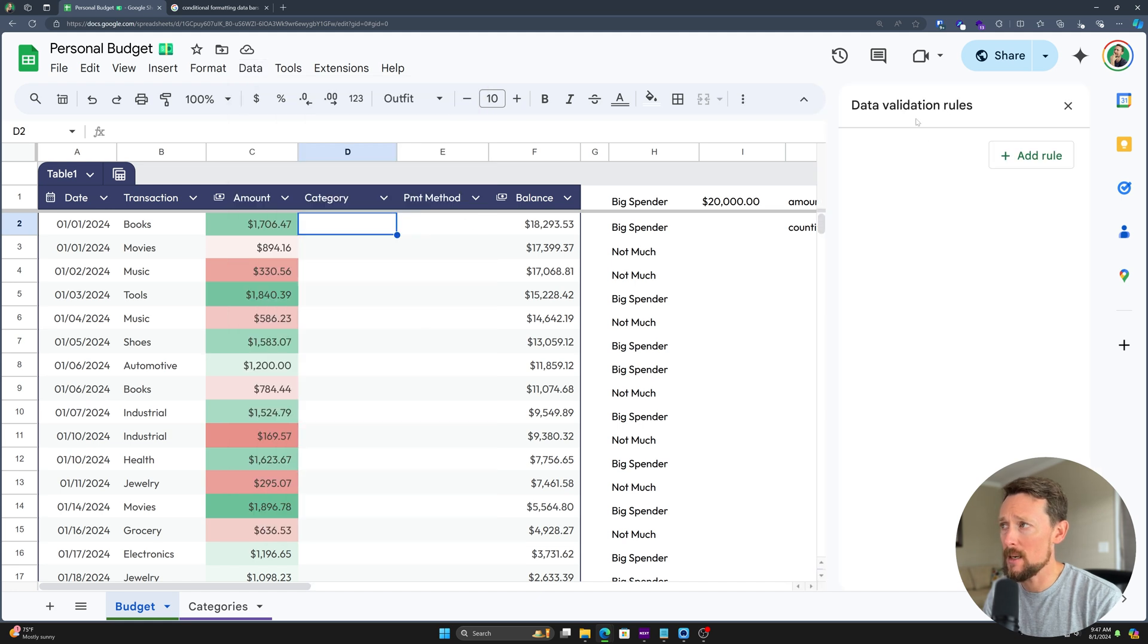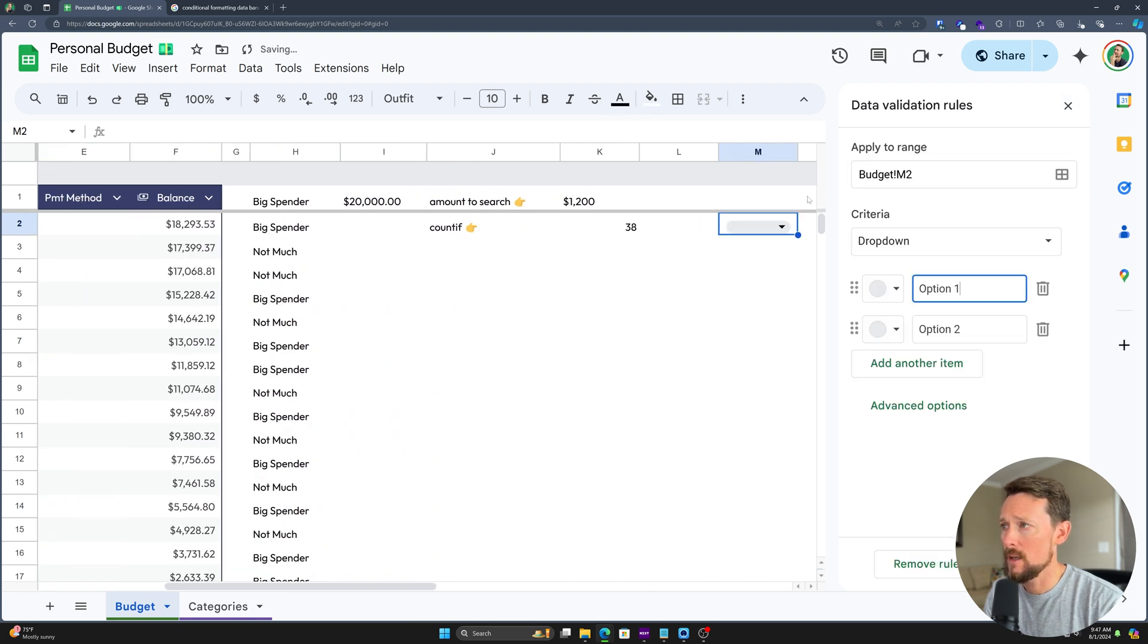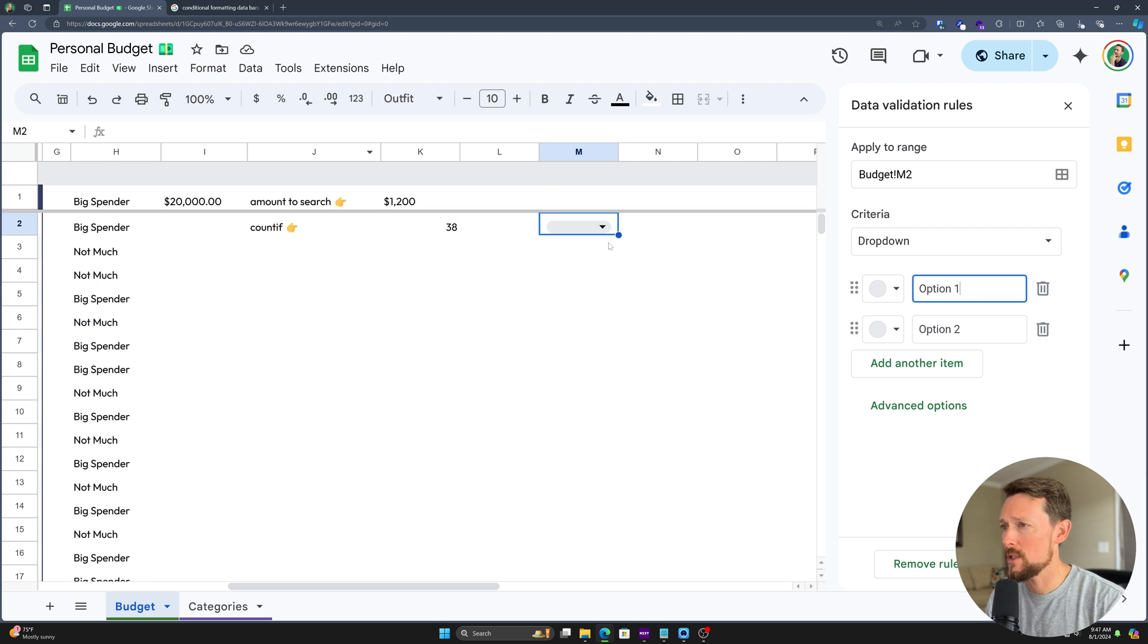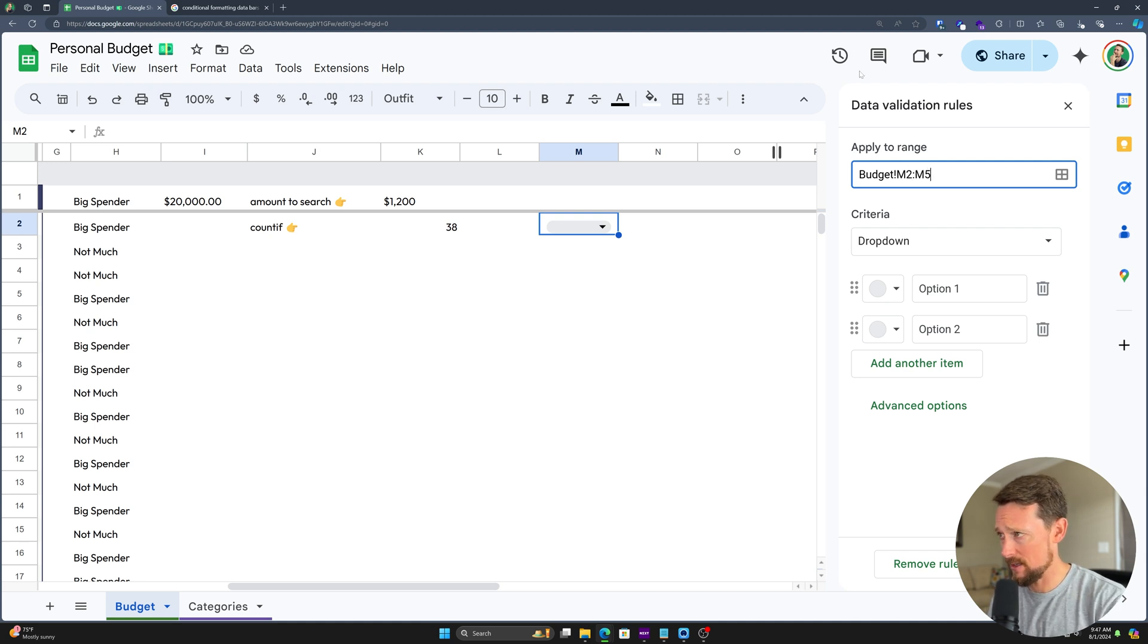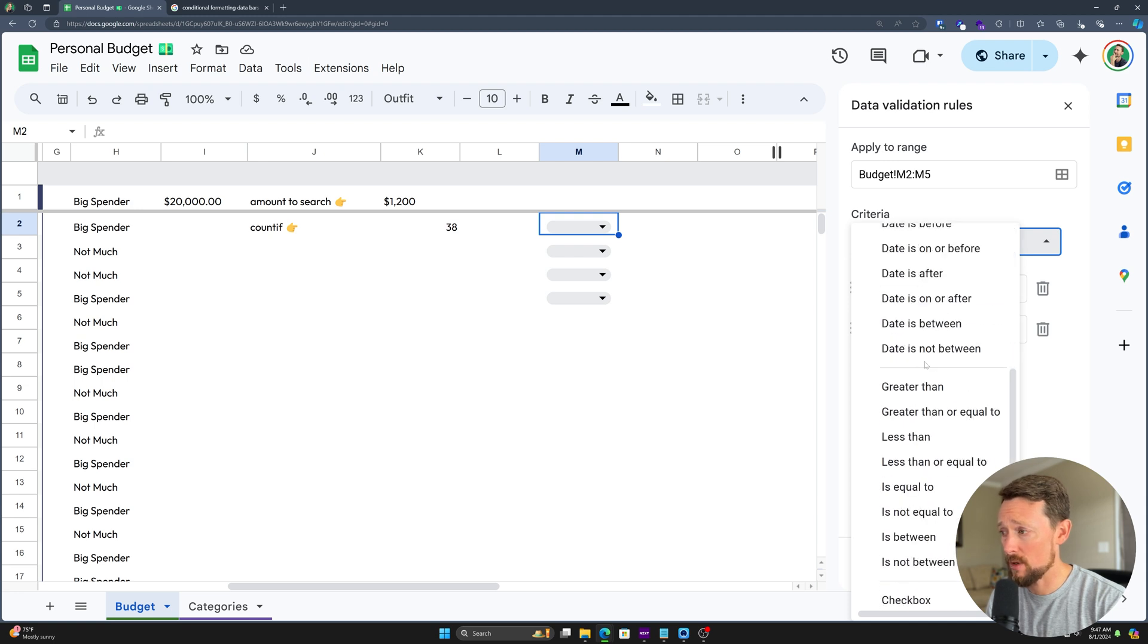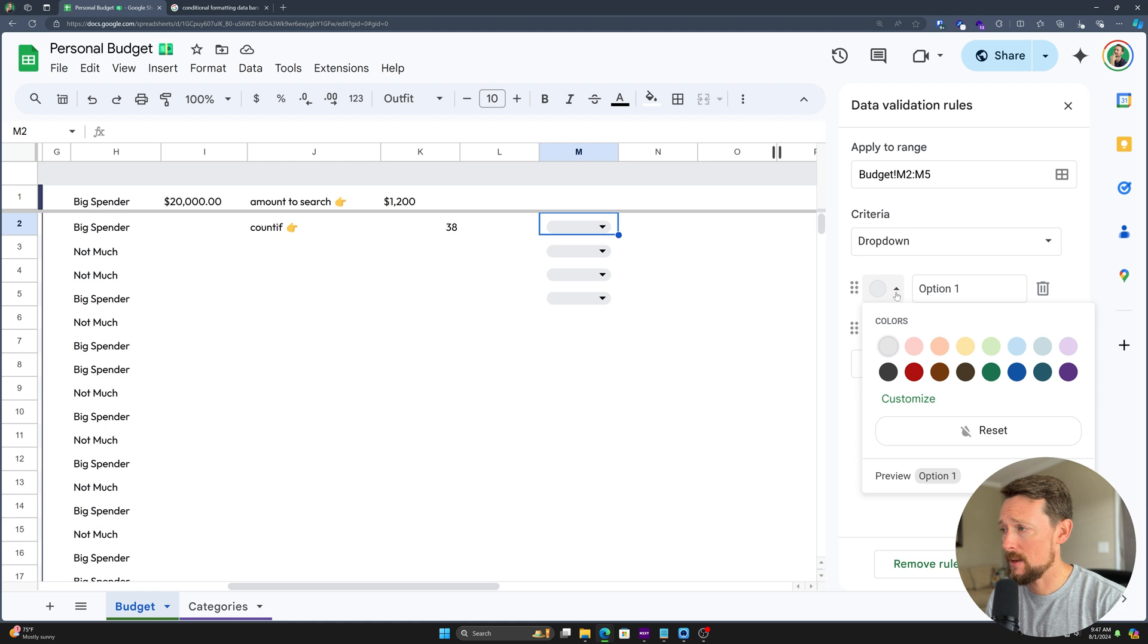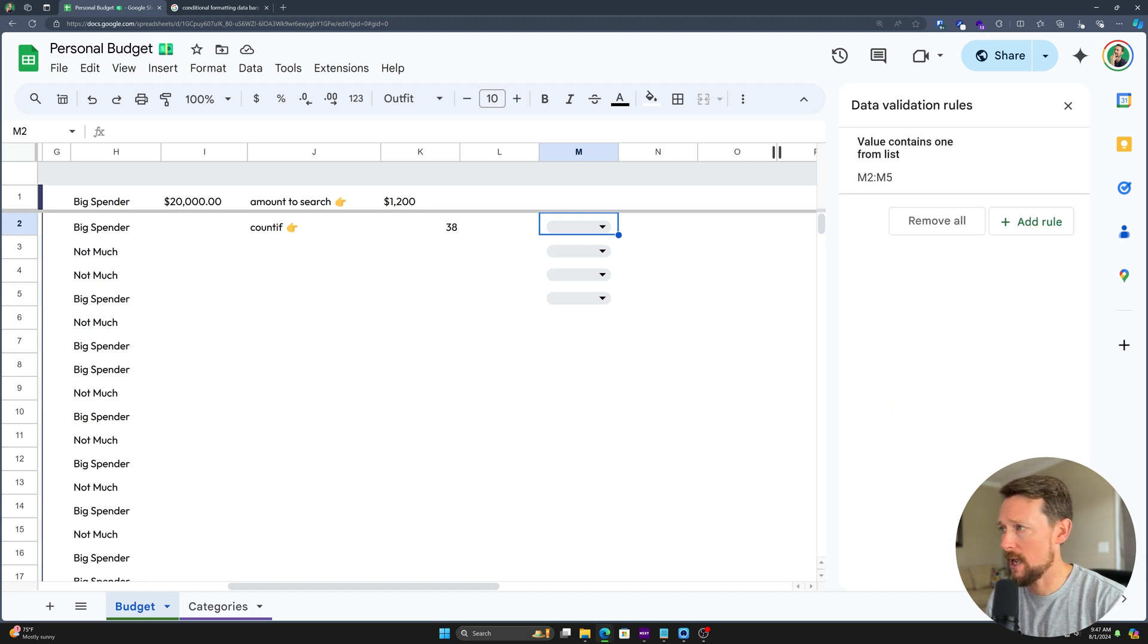This is going to pop up some data validation rules here. When we click add rule, it's going to add a rule. And actually I'm going to bring it over here and add a rule to M2 first, before I show you the table options. If you're in a regular range outside of one of our created tables, it's going to say apply to range, and we can modify this. We're going to say M2 to M5. We have criteria from a bunch of different choices, and we're going to say dropdown. If we want to select colors for these options, we've got option one and two, and we've got some advanced options we may look at later, but for now let's click done.